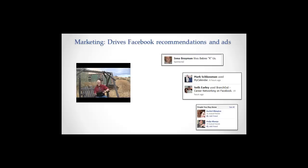There are also more straightforward ones: 'Mark used this application' or 'Seth used this other application' — so might you want to use it too? I don't want to pass judgment on these things. I think it's really up to you to figure out whether that's a good thing or a bad thing when it comes to targeted ads.